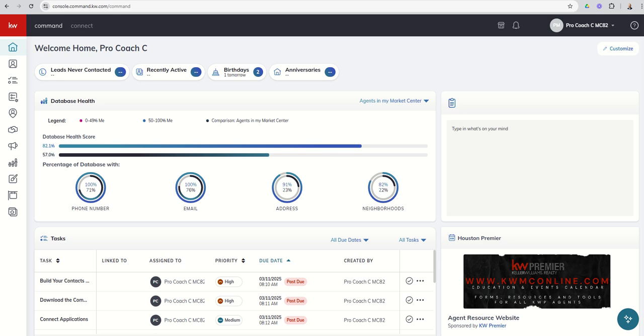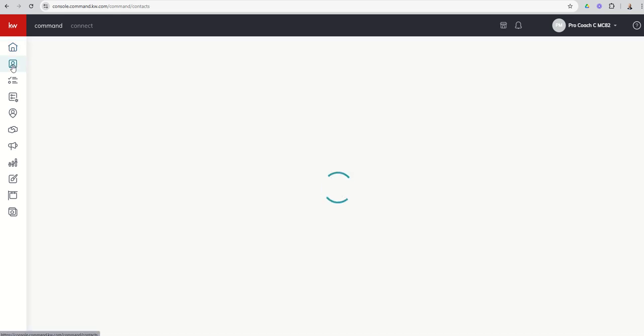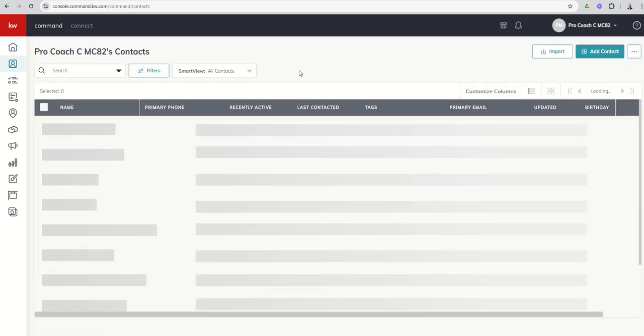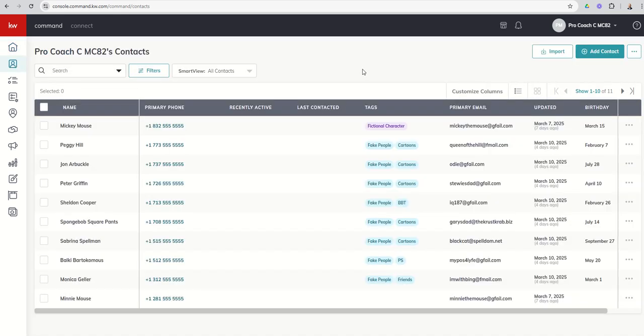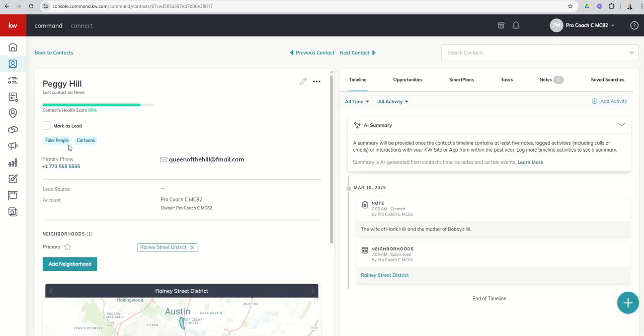So let's go into our Contacts applet, second one down here on the left-hand side, and we've got our Contacts home screen. Let's go ahead and dive into any one of these contacts. We'll pick Miss Peggy Hill here, our fictional character.